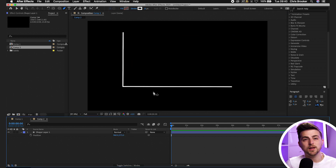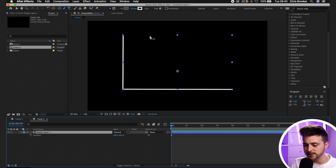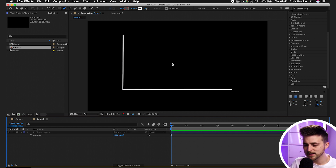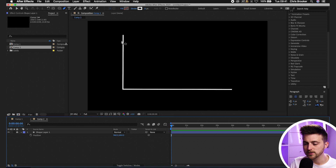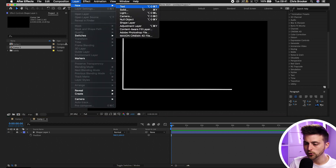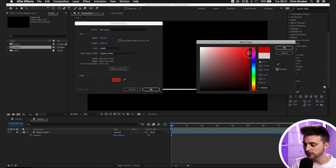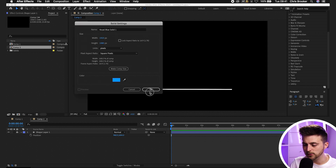Now we can go ahead and begin with the bar chart animation. I'm going to lock this shape layer — the horizontal and vertical line — using the padlock icon. This means whatever we do, we're not going to affect it. Now go to Layer, New, Solid. Change the color to a color of your choice — I'm going to go for blue — and press OK.